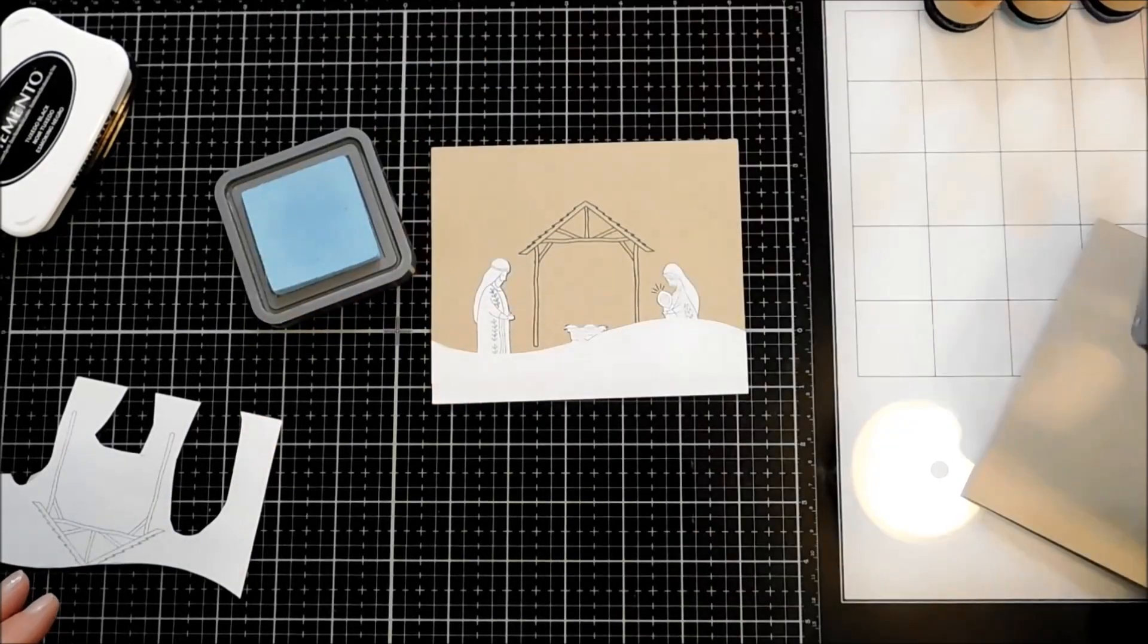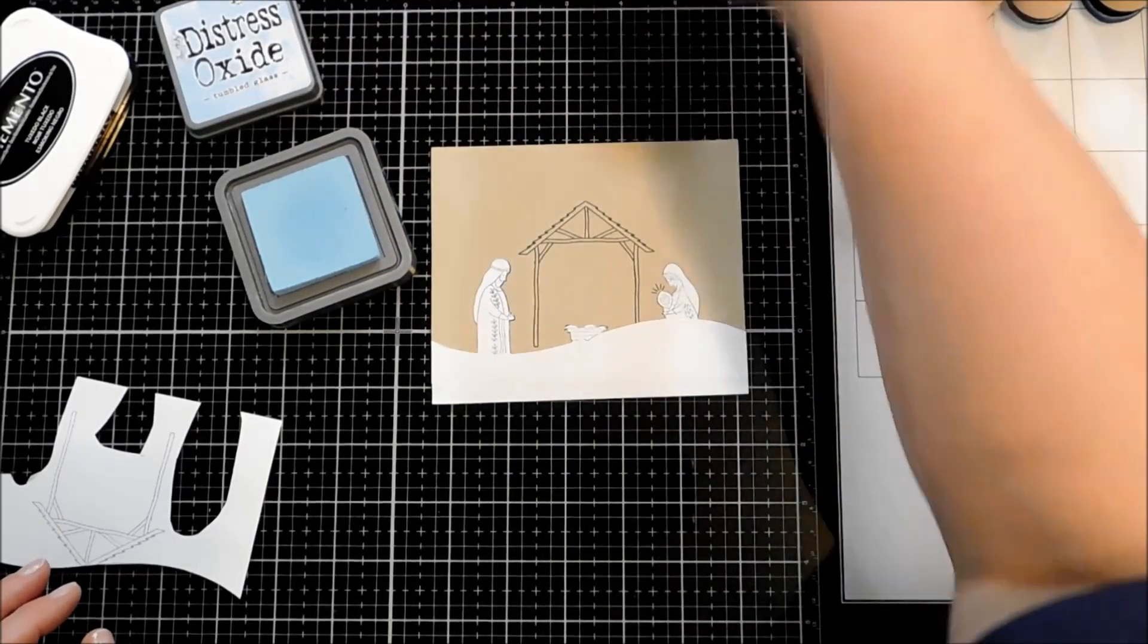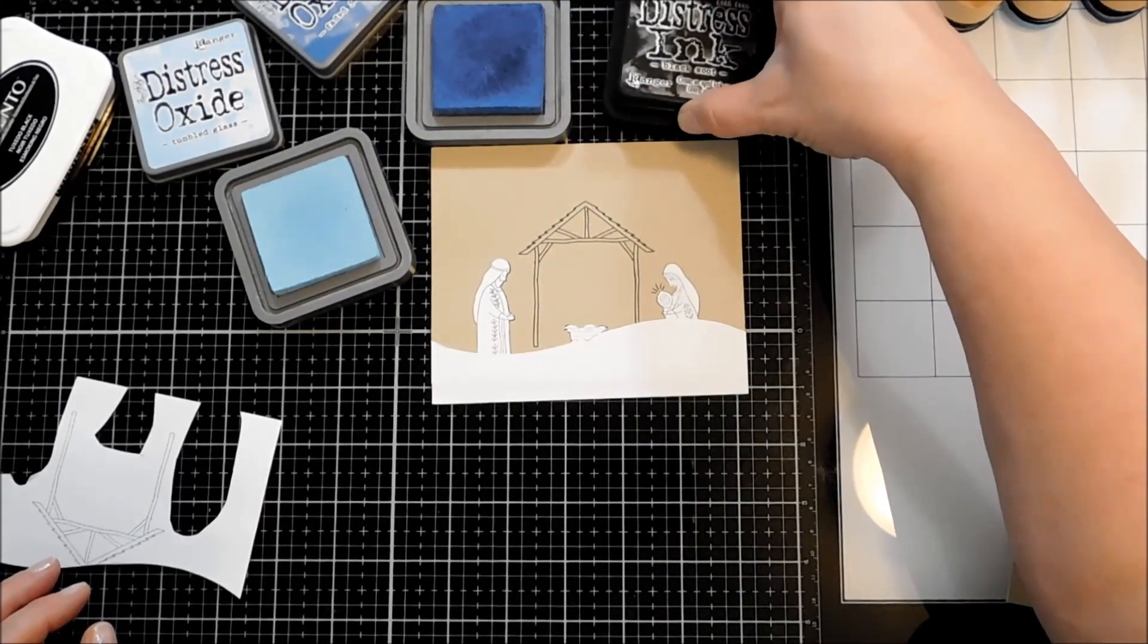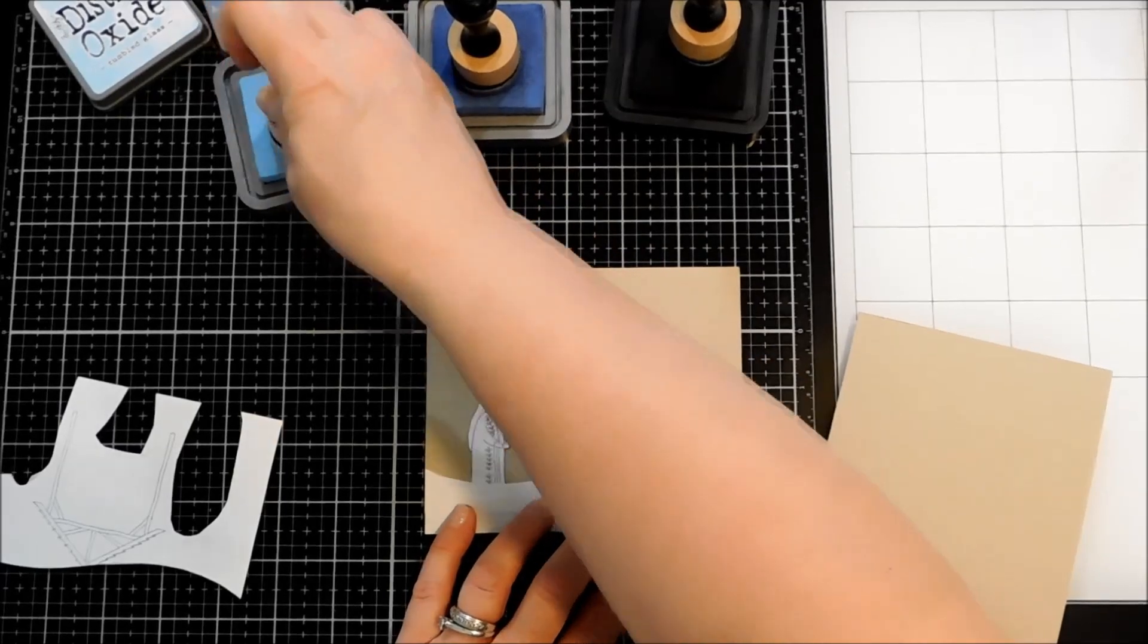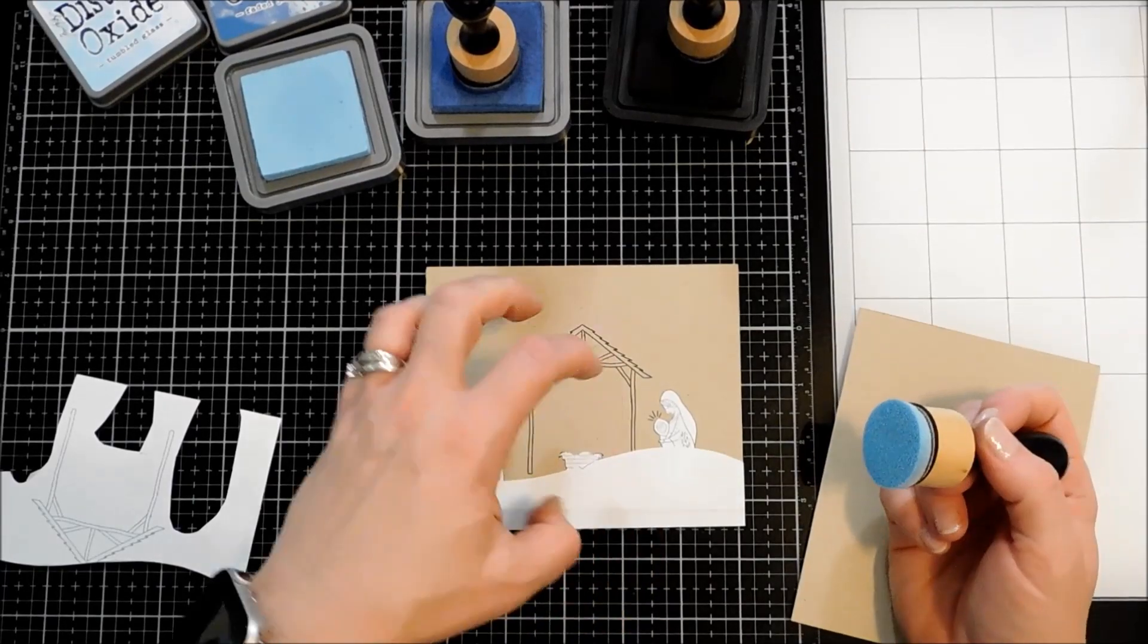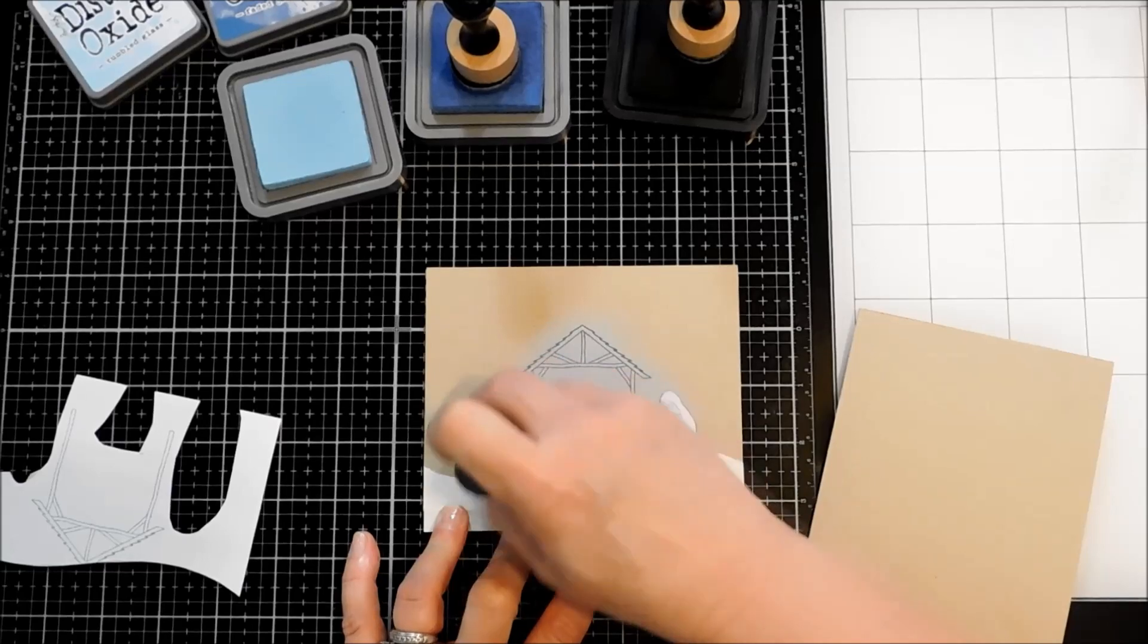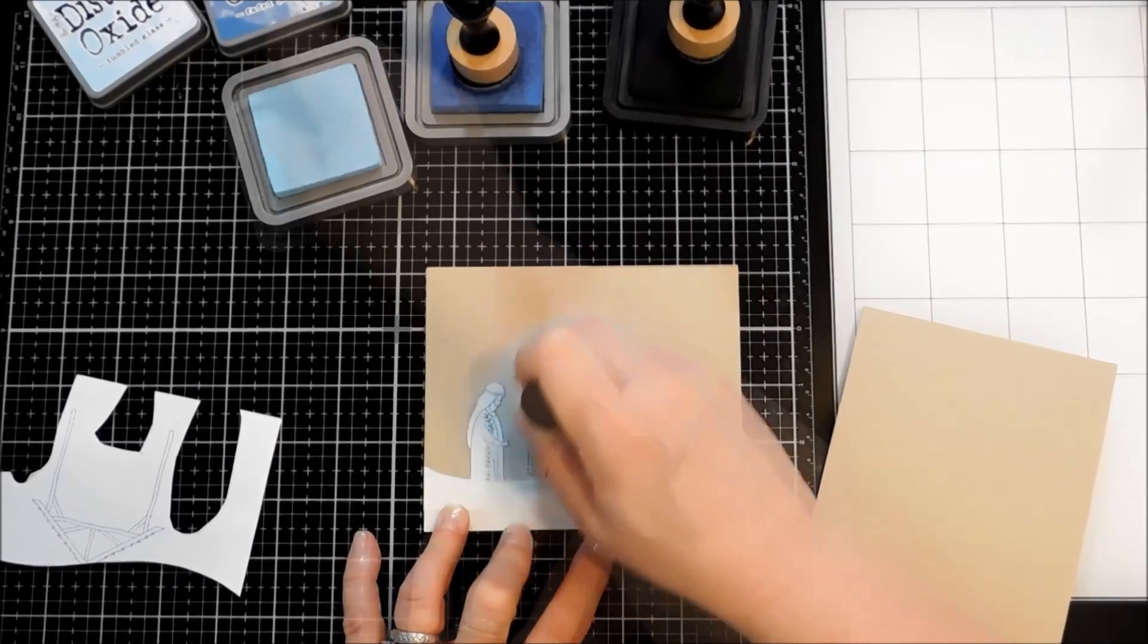So for my Night Sky, I'm going to be using Tumbled Glass, Faded Jeans, and just the slightest little touch of Black Soot in the regular Distress Ink. I'm going to start out with my Tumbled Glass. And since we're going on craft, this will kind of mute it down a little bit. You're not going to get as bright of a blue as you would, but that's okay. I think the way the craft mutes the colors is just perfect for a nighttime sky.